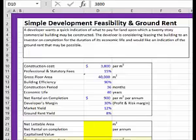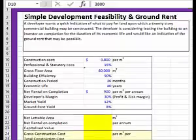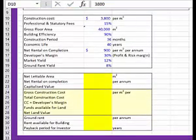Let's look at how to do the simplest of development feasibility models. In this example, we have a developer who wants a quick indication of what to pay for land upon which a 20-storey commercial building may be constructed. The data can be quite variable, but generally we're going to assume a fairly simple approach, perhaps relying on something like Rawlinson's Construction Handbook to get an indication of values, and your experience in the industry. The core calculation is in the area of cells from rows 24 to 28.